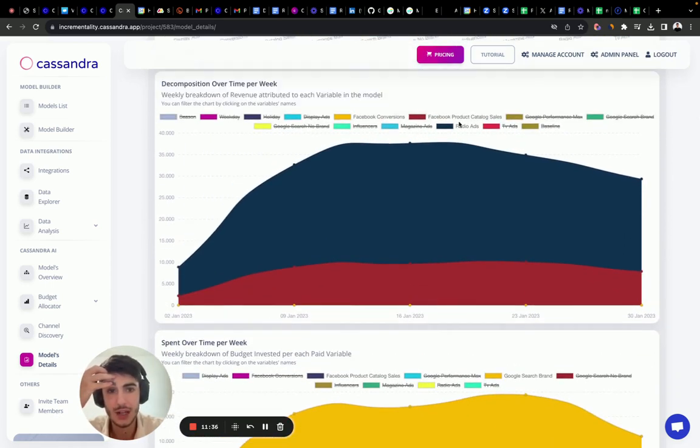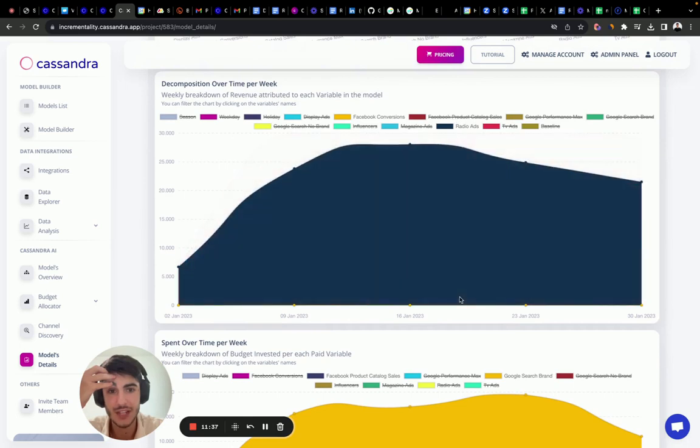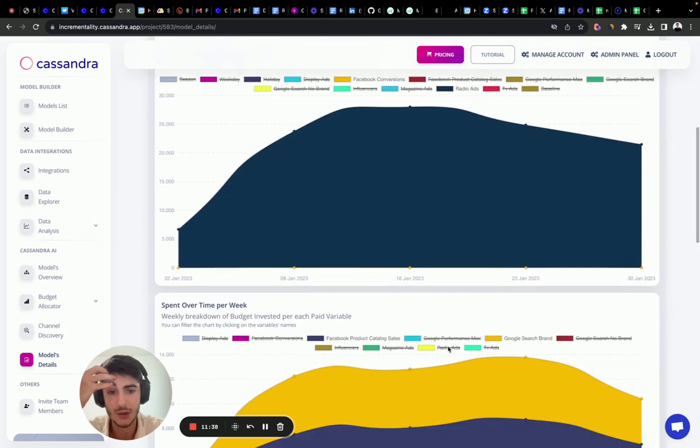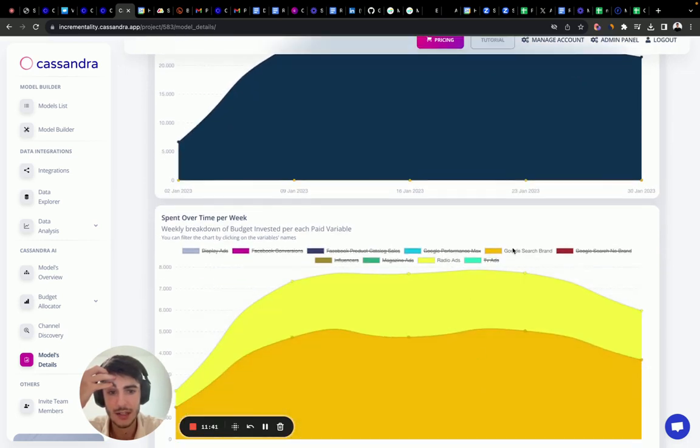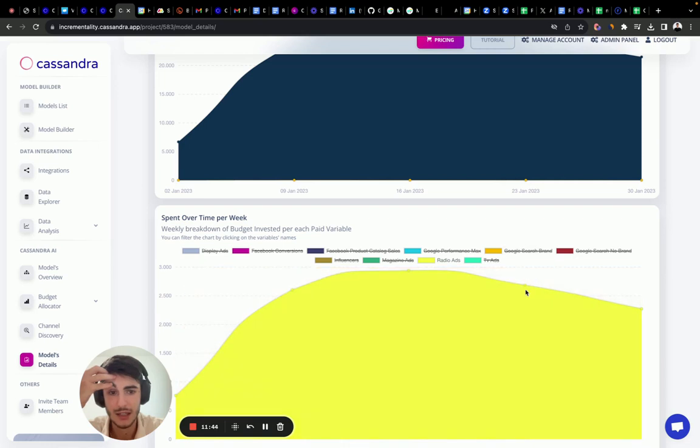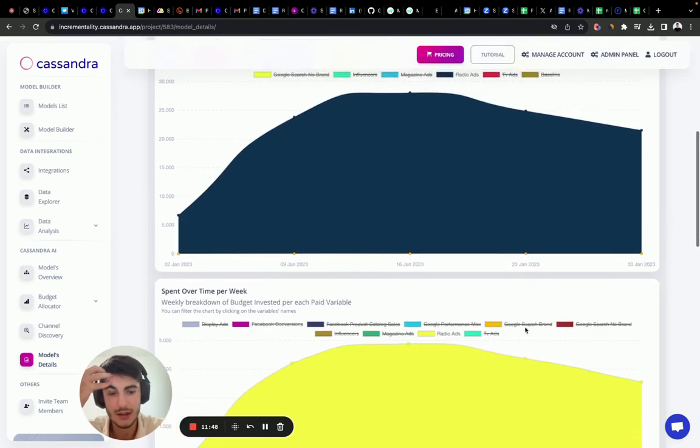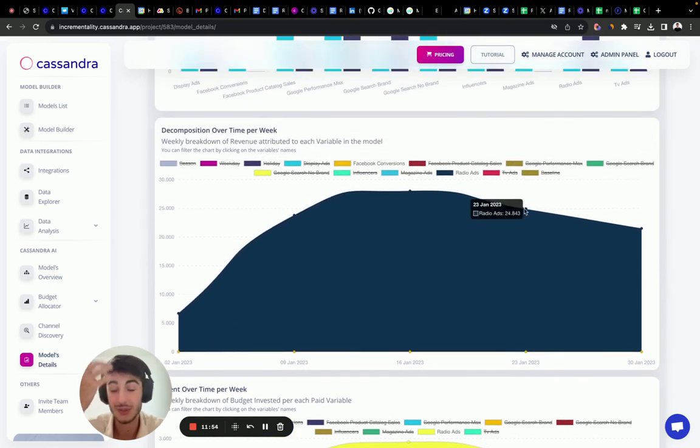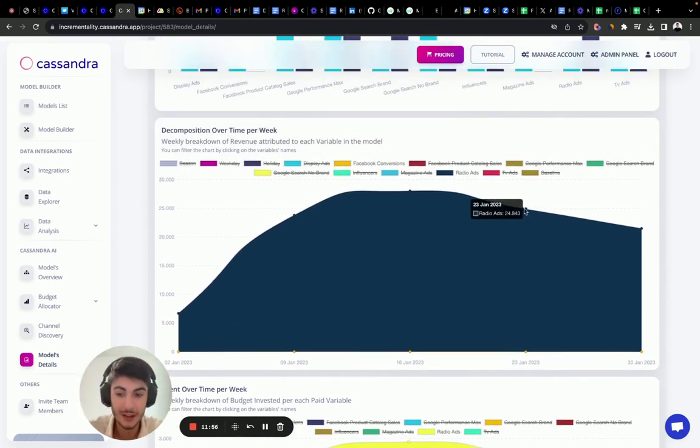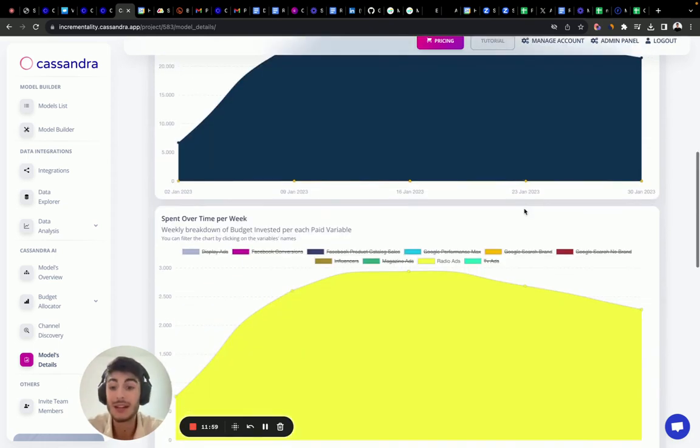We want to do this stuff and these analysis on all the variables that we have in our marketing mix. So we selected radio, we deselect Facebook. Let's select radio again. Let's deselect Google search brand. And as we can see here, we're investing 2K in here, in the 23rd of January, and we are generating 24,000. It's an ROI of close to 10, 9 point something, which is amazing.